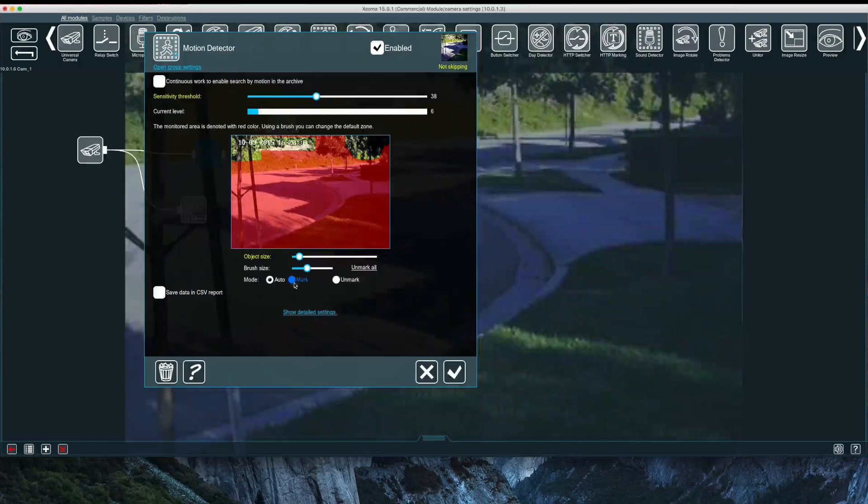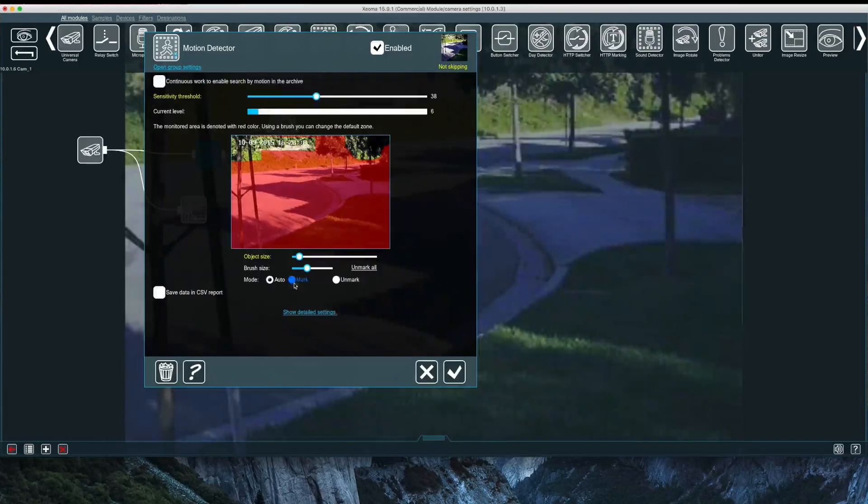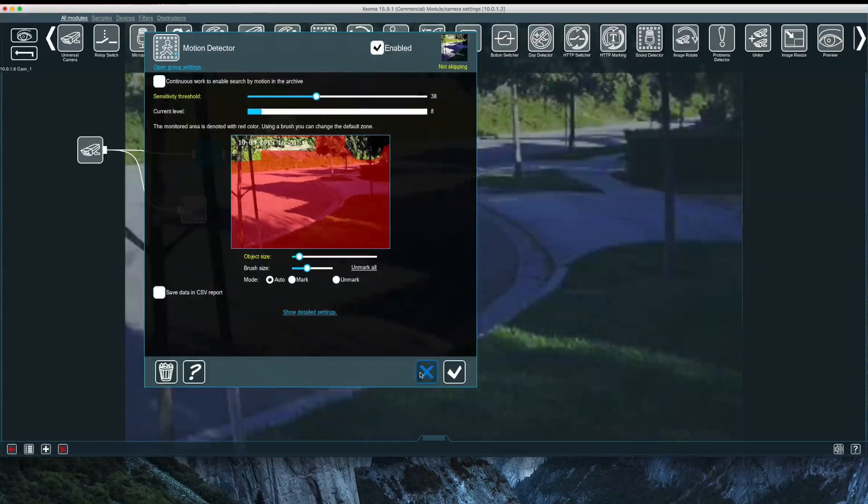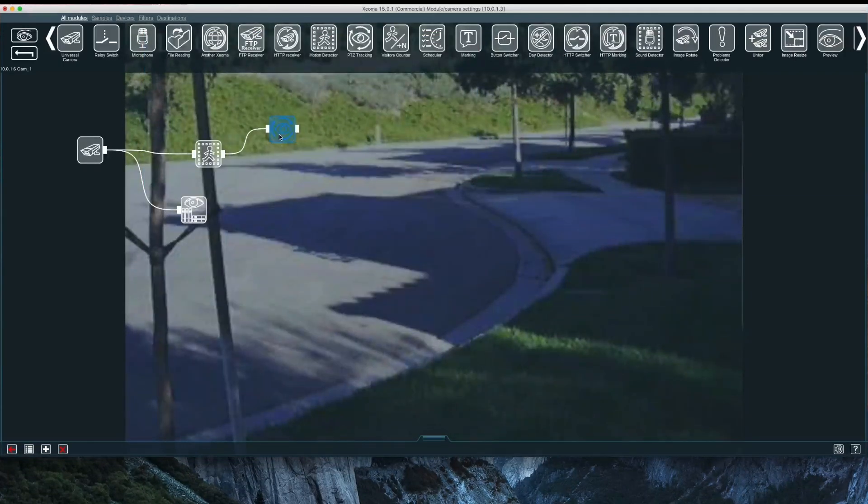I have a motion detector module placed after the camera module. I have advanced settings, and so far Xeoma has done a great job recognizing motion and preventing false alerts.